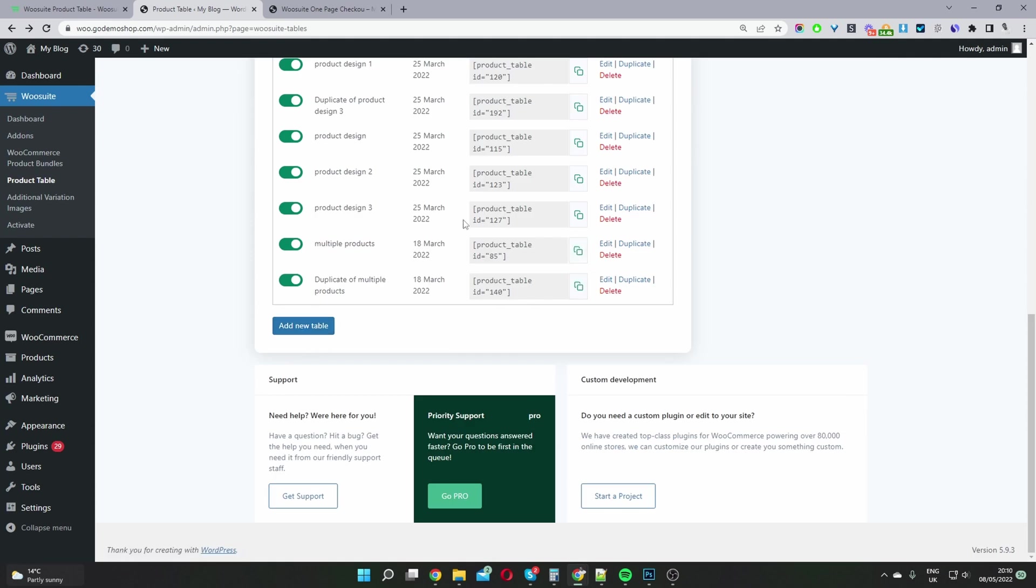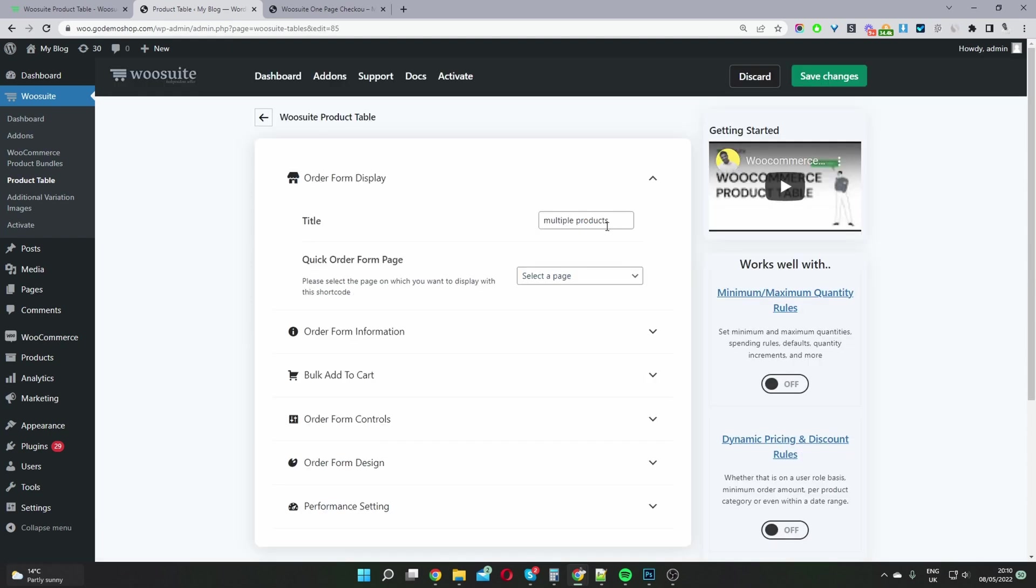I'm going to edit a table which I've created earlier. Okay, so once you've clicked add new table, here where it says title, you just want to give this a name for internal purposes so you know exactly what each product table is doing. I'm going to name mine one page checkout.